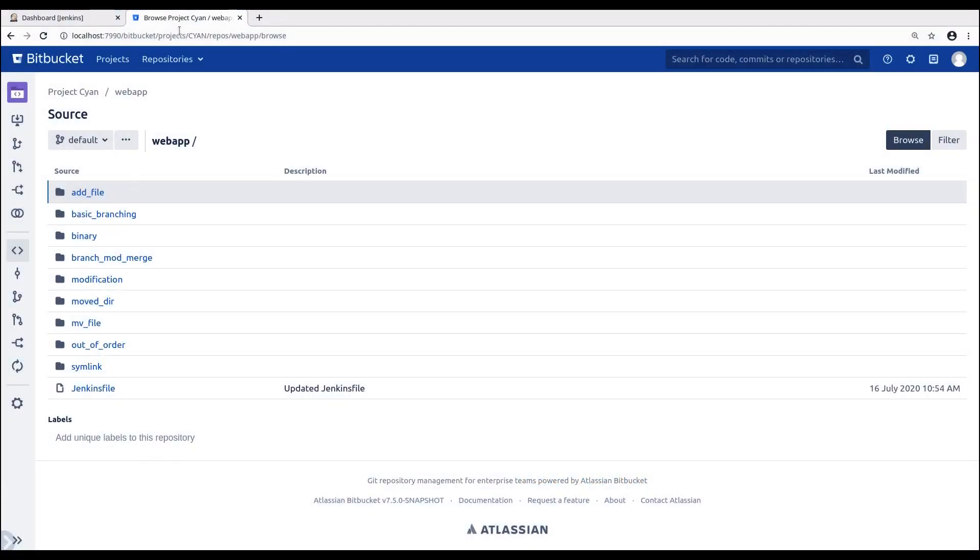Now in today's video, we're going to be creating a multi-branch pipeline. We'll be using this repository, which already includes a few branches and a Jenkins file with our checkout step.